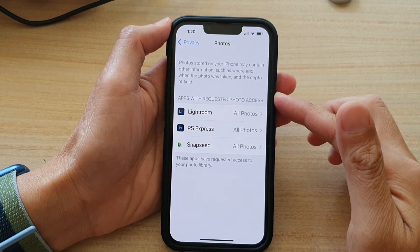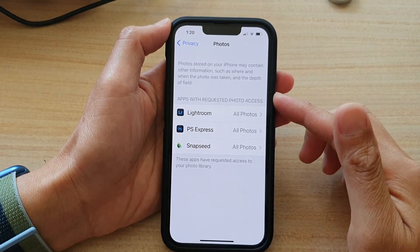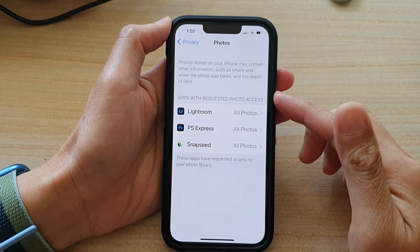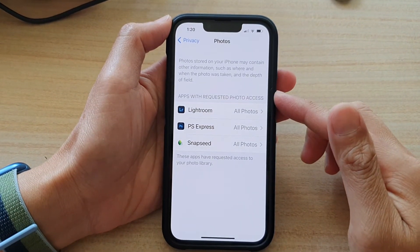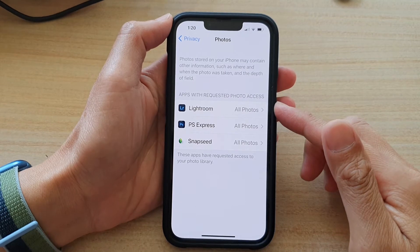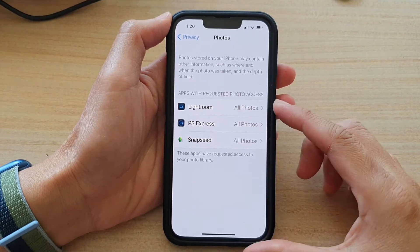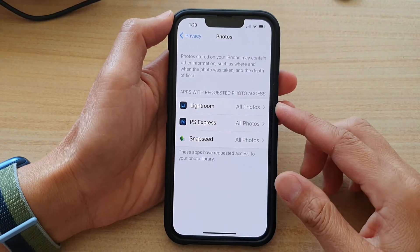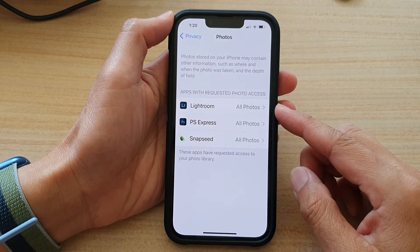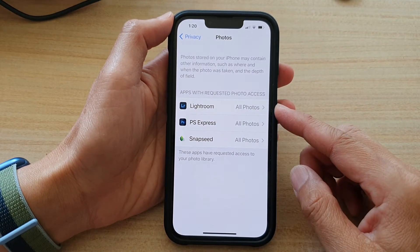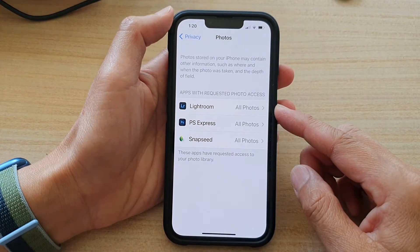Hey guys, in this video we're going to take a look at how you can allow or deny apps access to photos on the iPhone 13 series.